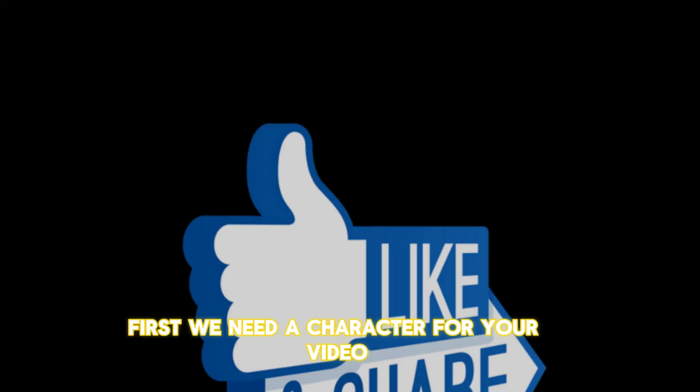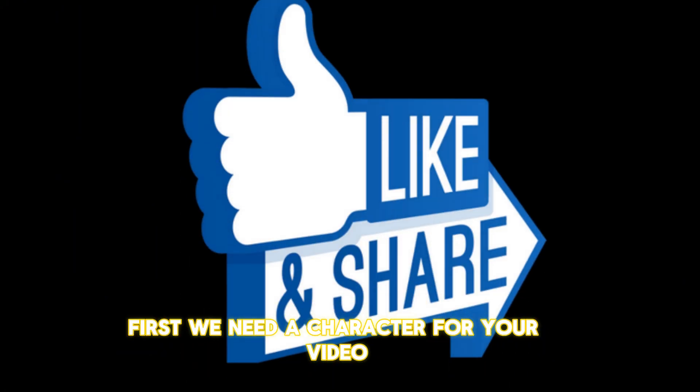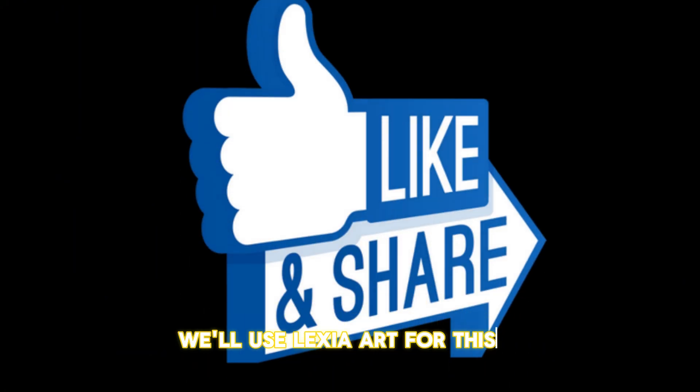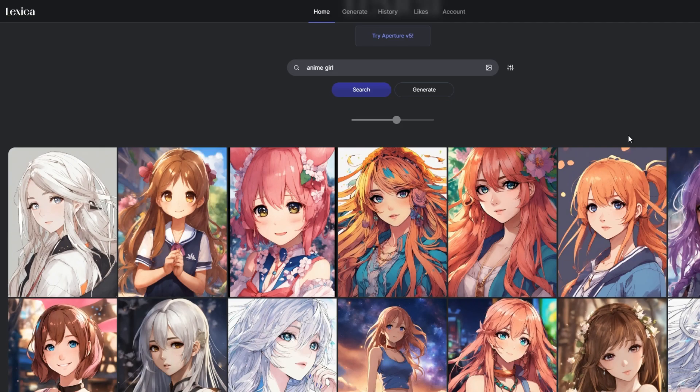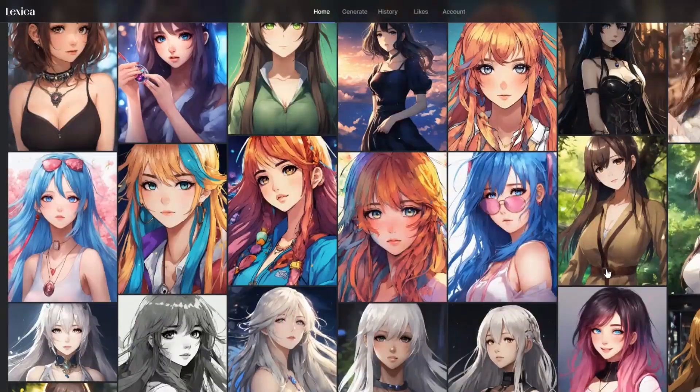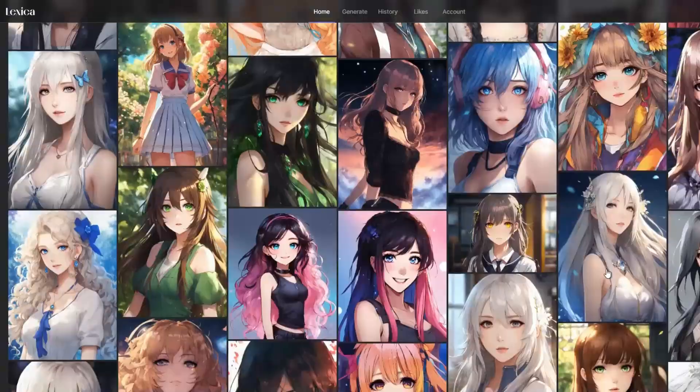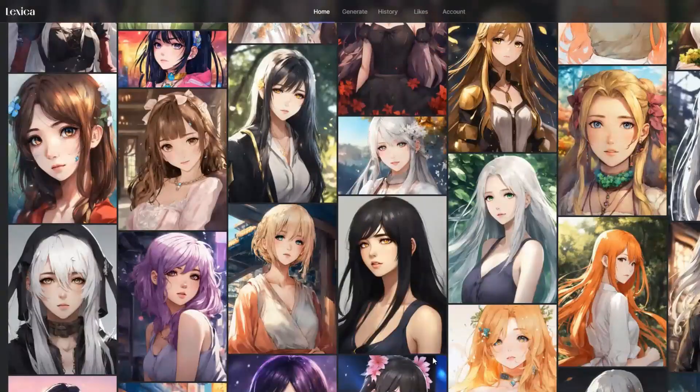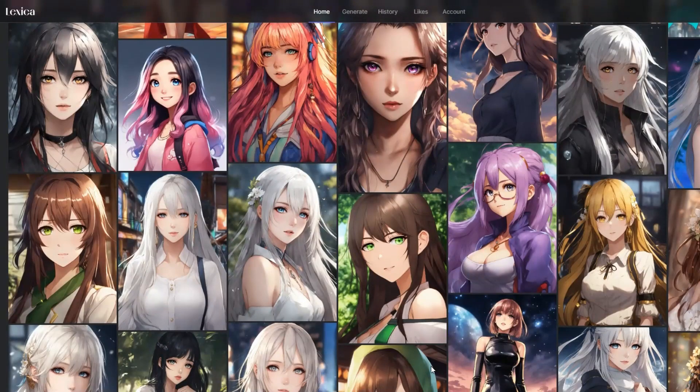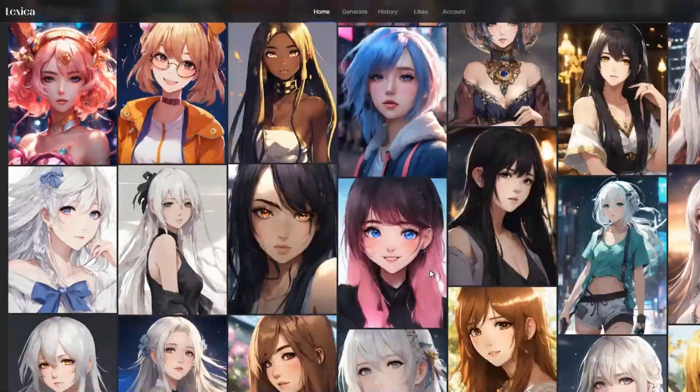First, we need a character for your video. We'll use Lexica Art for this. Lexica Art is online and no registration is needed. Type 'anime character girl' and choose an image you like.